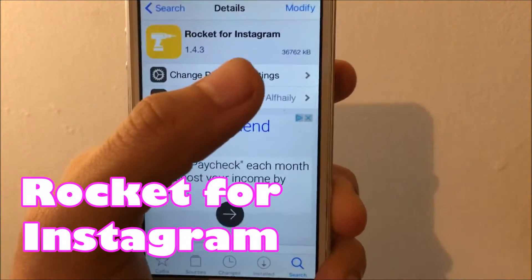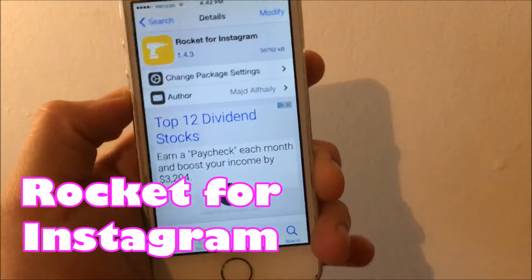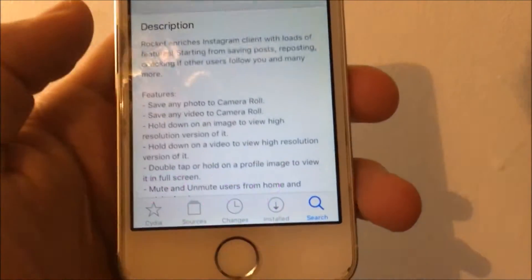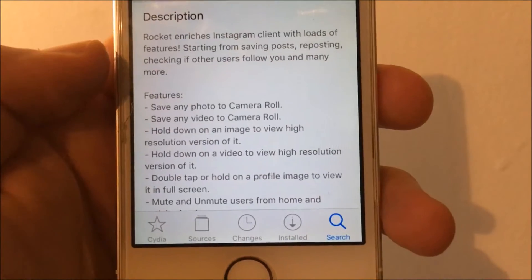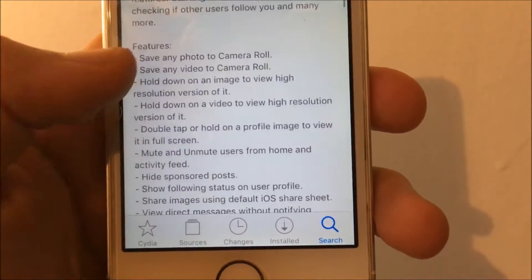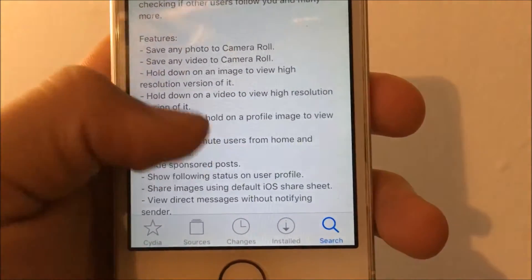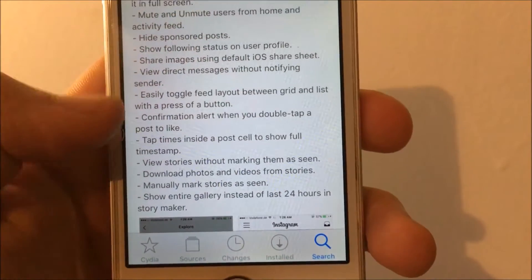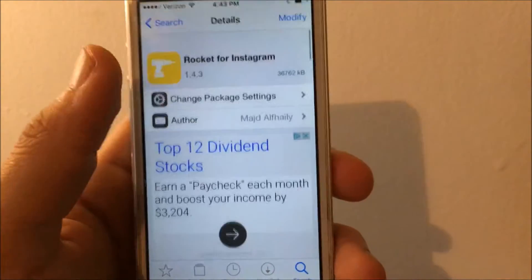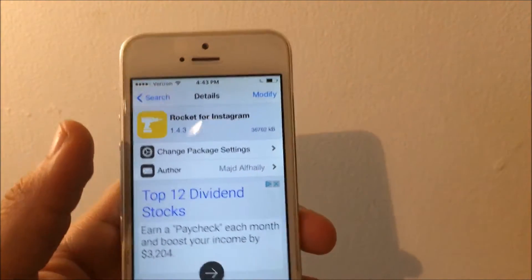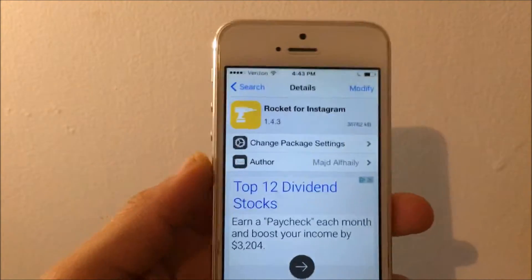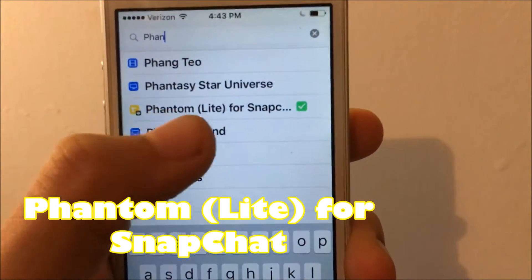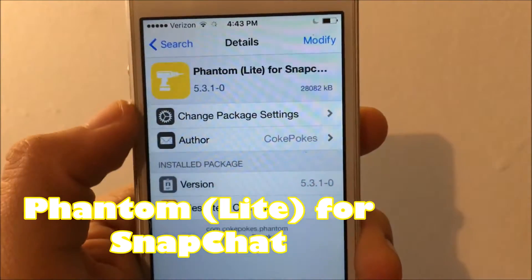The first tweak is called Rocket for Instagram, and you do not need a repo to download this. It gives you all these little features to the Instagram app — you can just pause the video to read them all so you know what you're downloading. That is Rocket for Instagram.